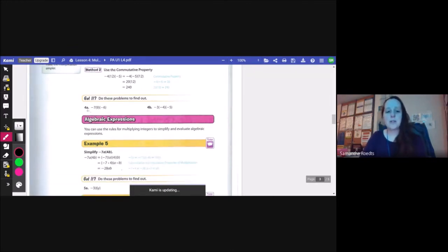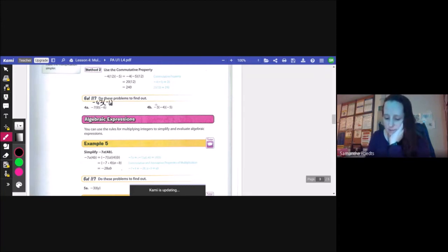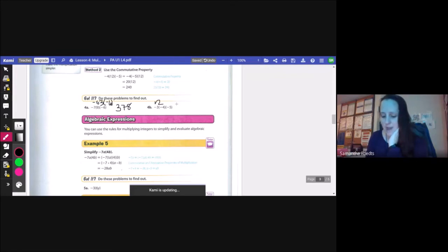Let's try these problems. Problem 4a: negative 7 times 9 times negative 6. Negative 7 times 9 — 7 times 9 is 63, so that's negative 63. Then negative 63 times negative 6 gives 378. For 4b: negative 3 times negative 4 gives positive 12, and then 12 times negative 5 gives negative 60.